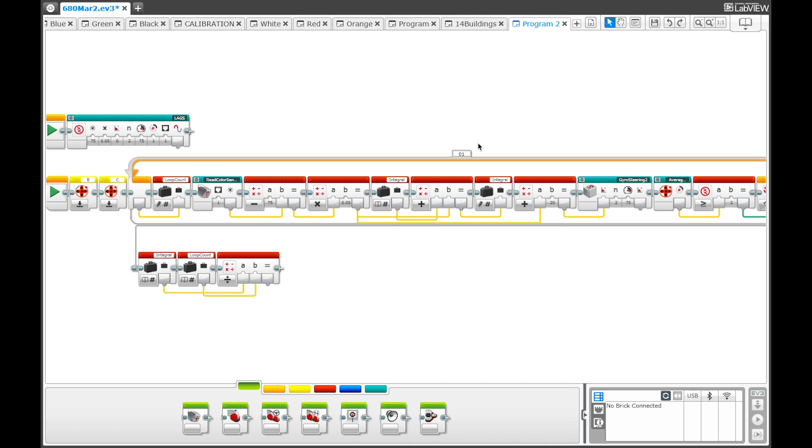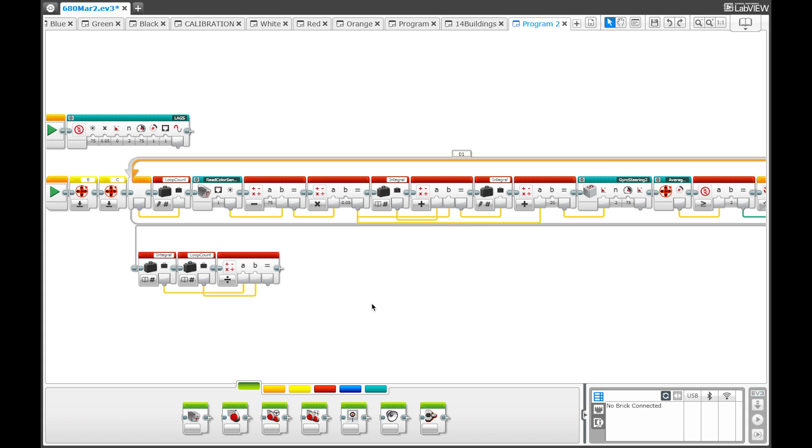Then finally we have the integral function. While the my block is running, it records all of the deviations from the line and then adds them together into this one variable as you can see here. So it's just taking the variable and then adding the correction that the line follower needed to make to it and then putting it back into the variable every time it goes through the loop. Then at the very end of the program it divides the integral by the amount of times the measurements were made, which is just the loop count, and then it exports that here which comes out right here in the my block.